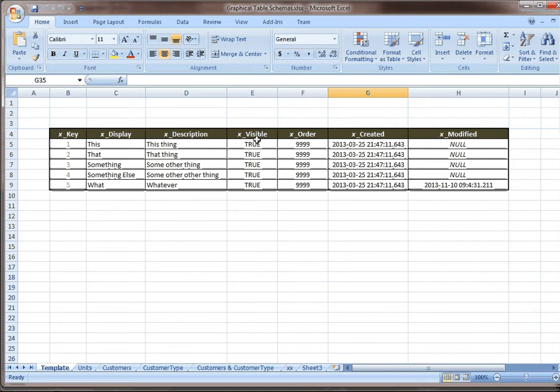And then I have one called visible, one called order, one called created, and one called modified. I use those fields as a minimum in any setup table. I can add other fields to it, and sometimes you have to.